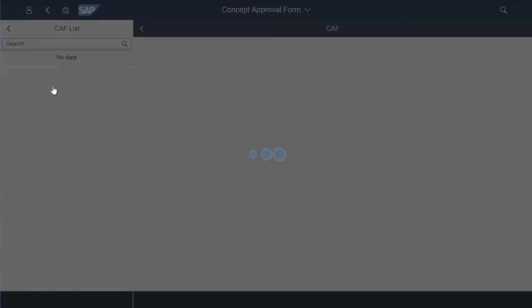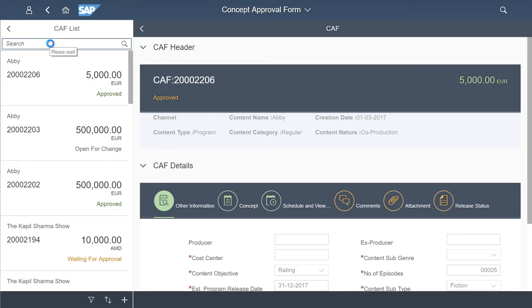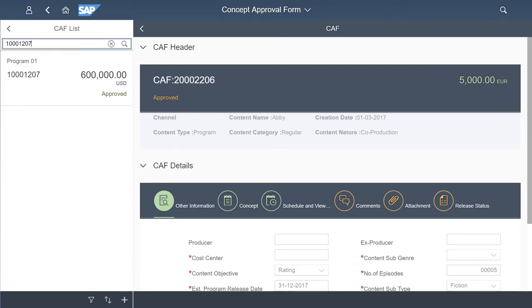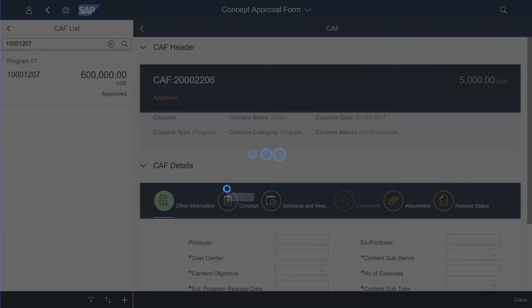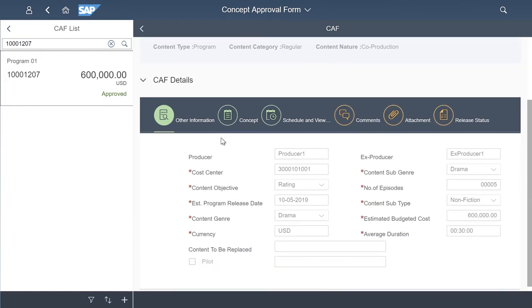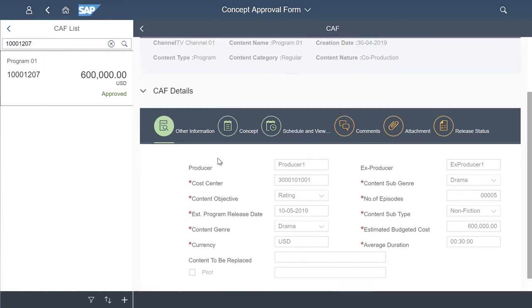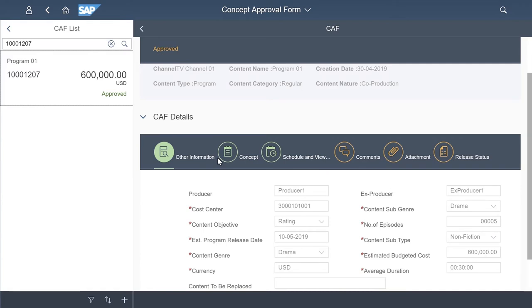From the launch pad we can access the concept approval form. Here you can capture key information like content type and category, nature of the program, for example co-production meaning a collaboration between in-house and a third-party production house. Other fields are configurable and can be adjusted to customer needs.